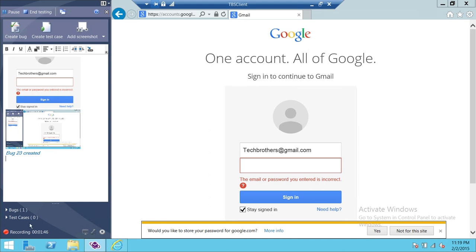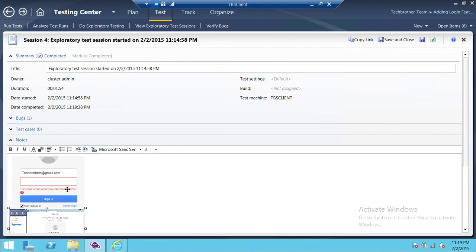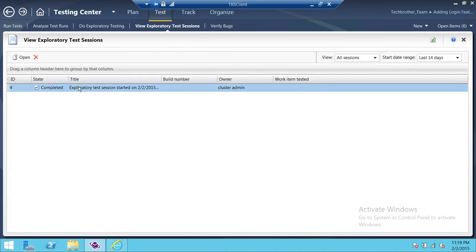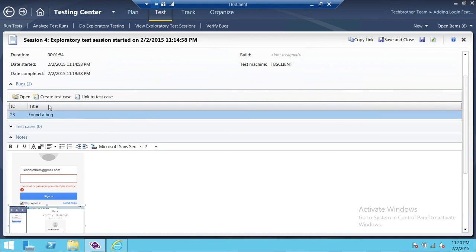After we're done, it says we have one bug. We're going to end our testing and view the results. Back here you can see the two screen captures we did. If you want to view the exploratory test session results, click on that — it shows the session is completed. You can open and look at all the information. Under bugs, there is one bug, and you can click on it and create a test case from there, or just open and review the bug. That's exploratory test case management in Microsoft Test Manager 2013 — I hope this video helps.